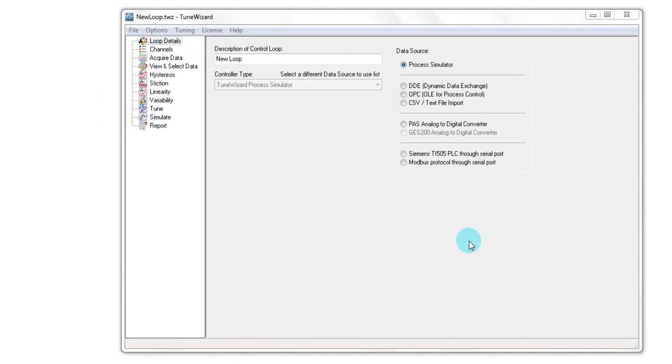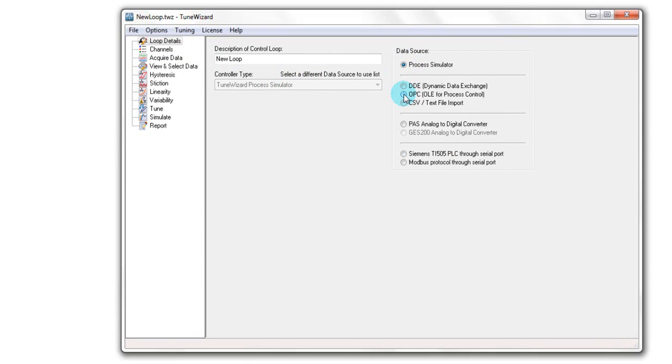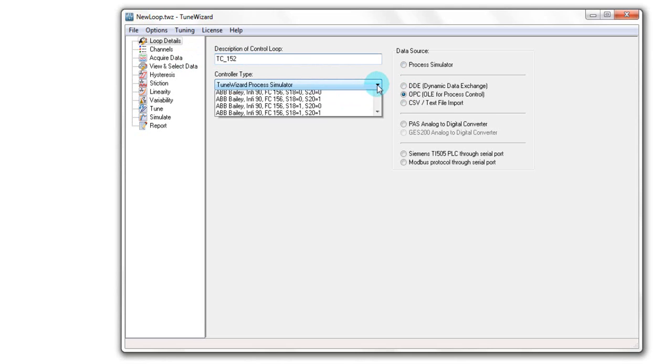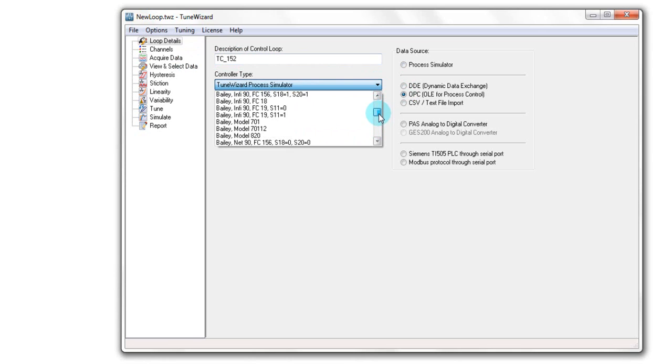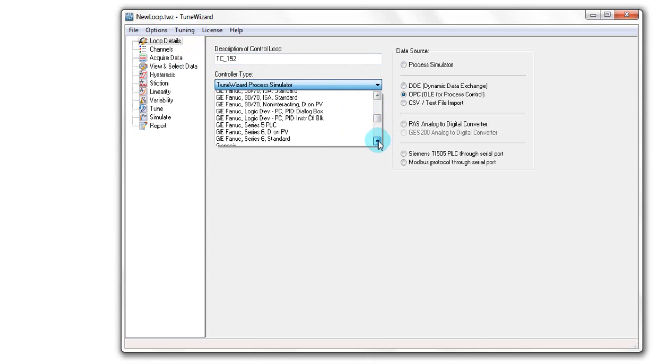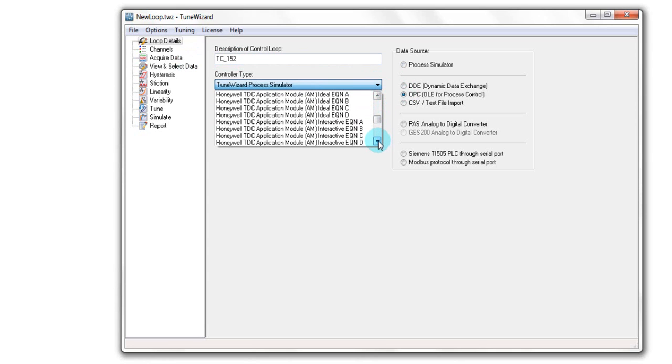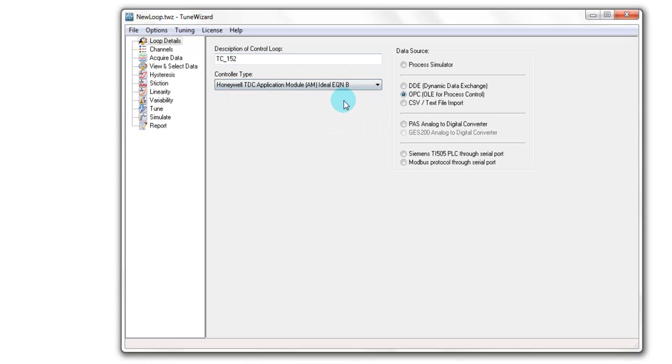To make the OPC-DA connection under data source I click on OPC. I type in the name of my control loop. I can choose the type of controller. We have a Honeywell TDC-3000 system.